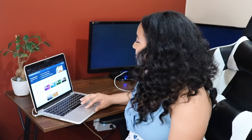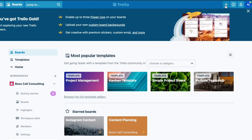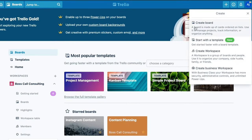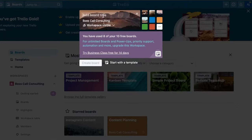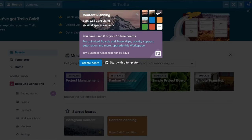Alright you guys, so I have my Trello board here. If you haven't created an account, go ahead and create an account on Trello. I do want to say this video is not sponsored — I wish it was, but it's definitely not. Let's go ahead and start creating a board. We'll go up to this plus sign here and click create board. We'll add a title — let's say content planning. And let's push create board.